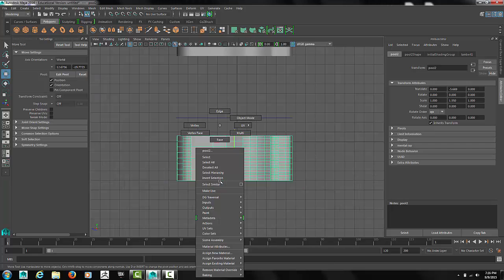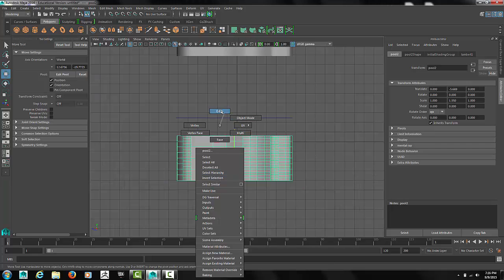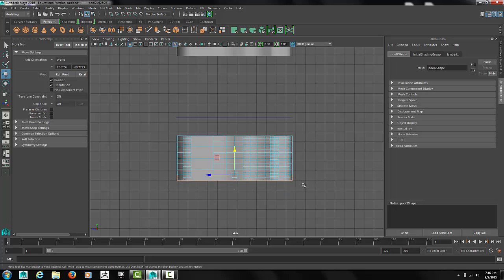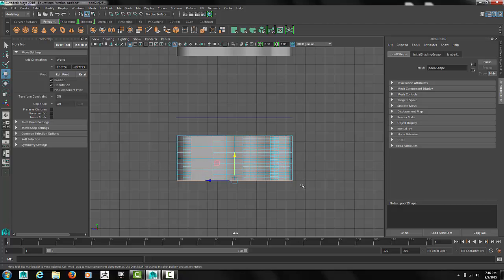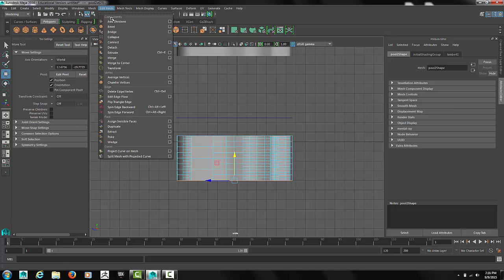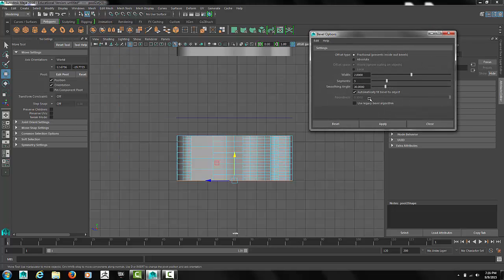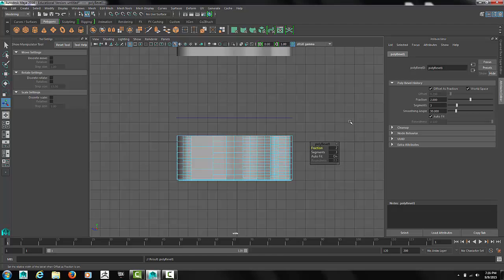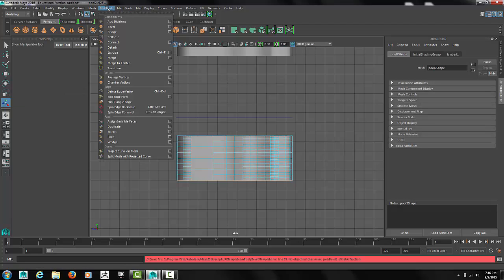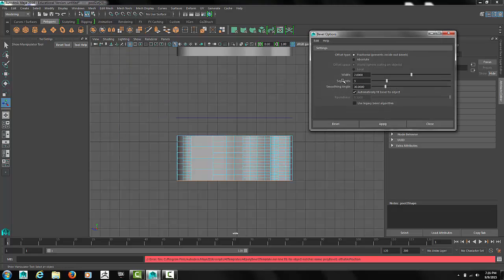Now from the side view, under edge mode, select all the edges on the bottom. You'll have to control deselect all the other edges if you grab some of the vertical edges. Now we'll use our bevel tool. Give it a nice bevel to round out the bottom of the pool. If you don't first succeed with it, increase the amount. Looks like 5 is going to work for me here.